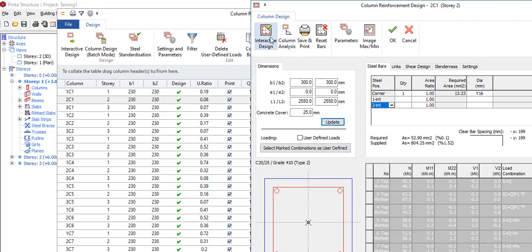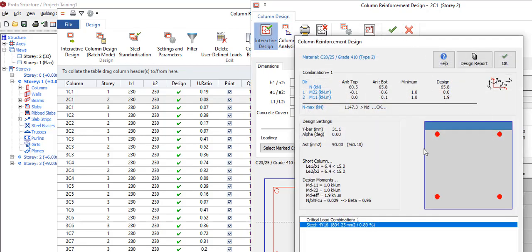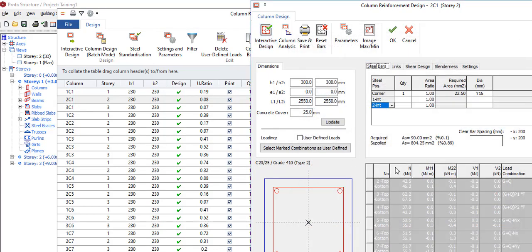Or you can click 'Interactive Design'. If you do interactive design, it just shows you what to do. You say 'Okay', and it automatically solves them for you.